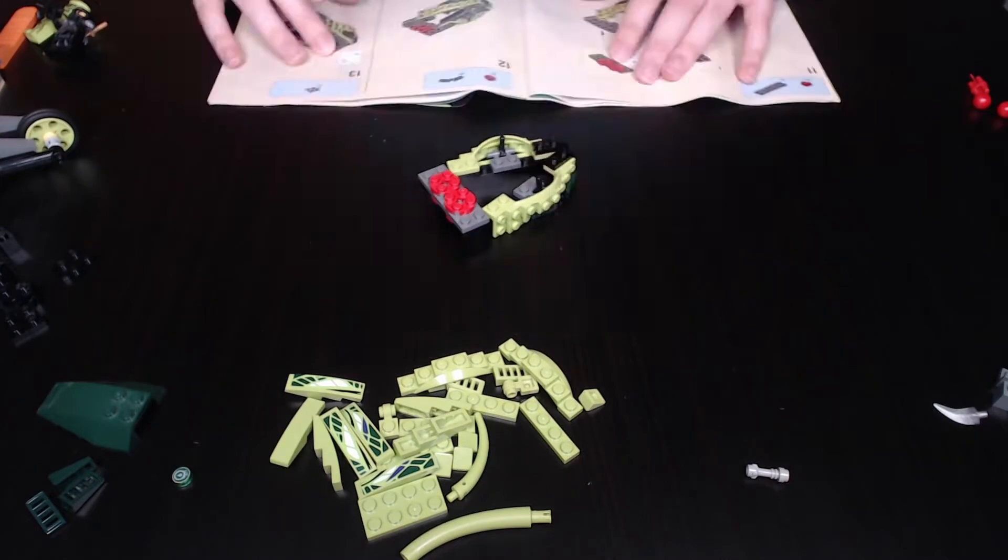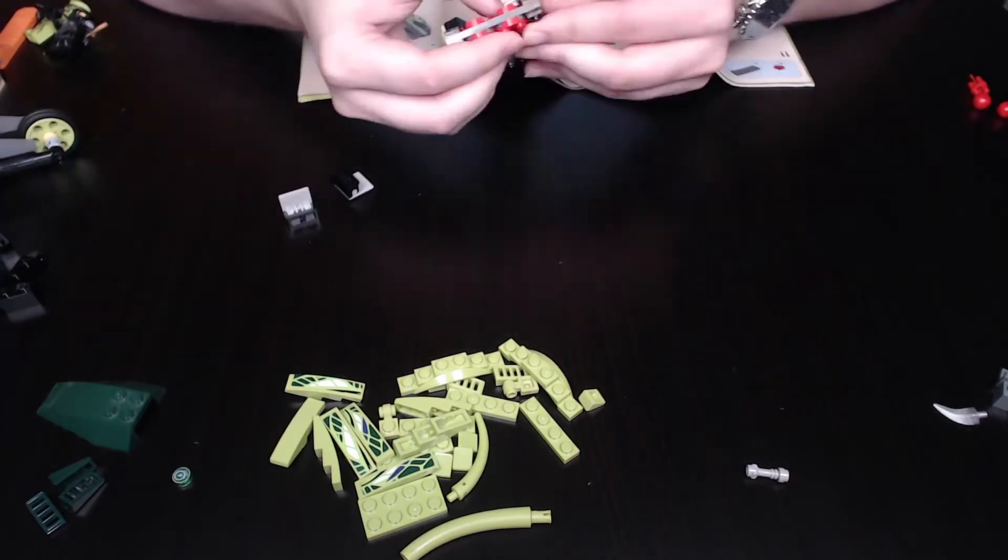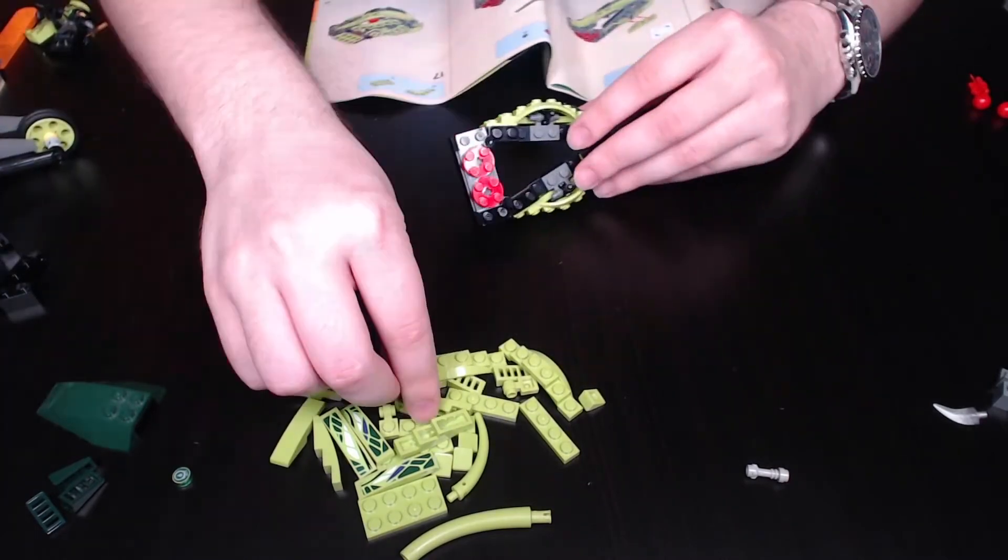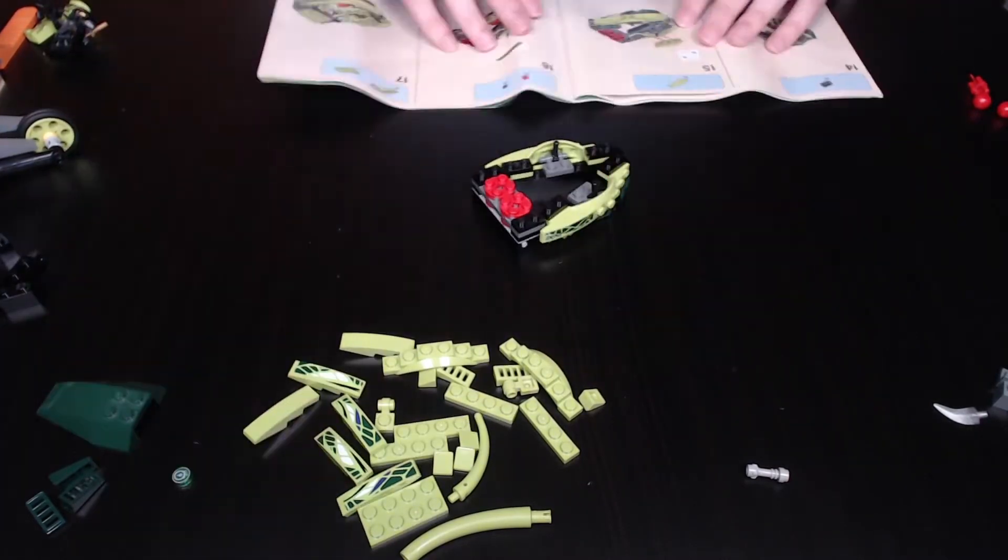And lastly, this is the only set to feature a fangpire vehicle to be driven by a Venomari snake.